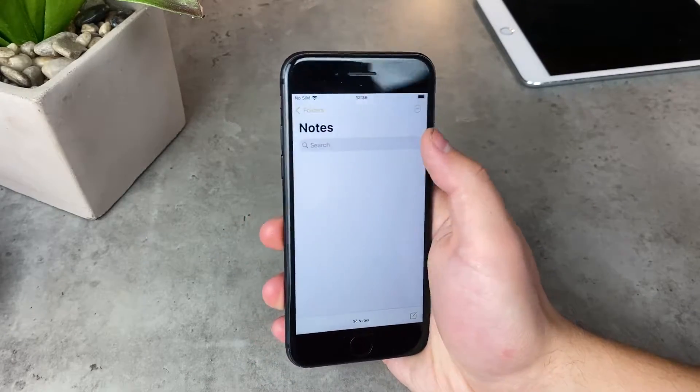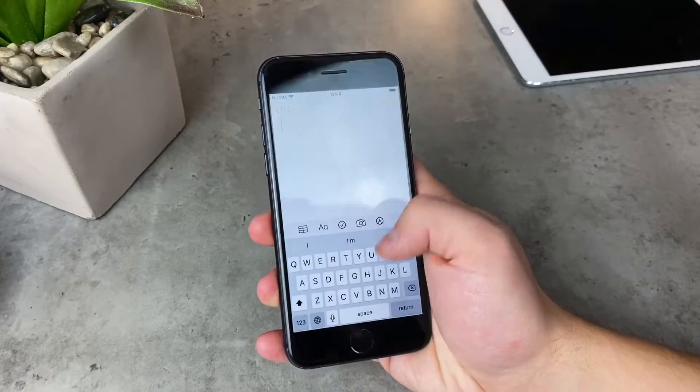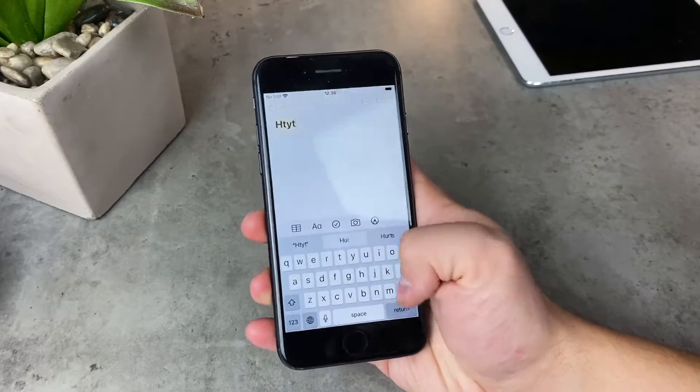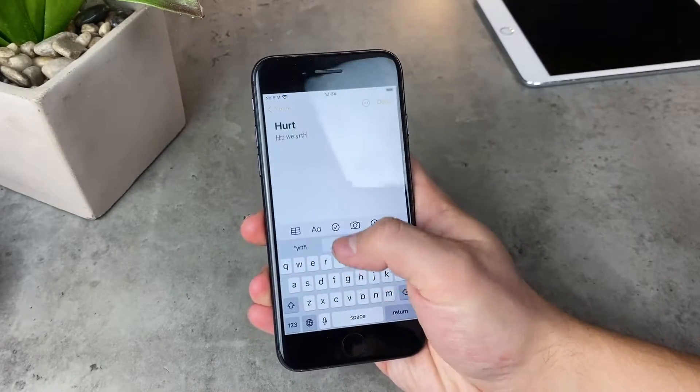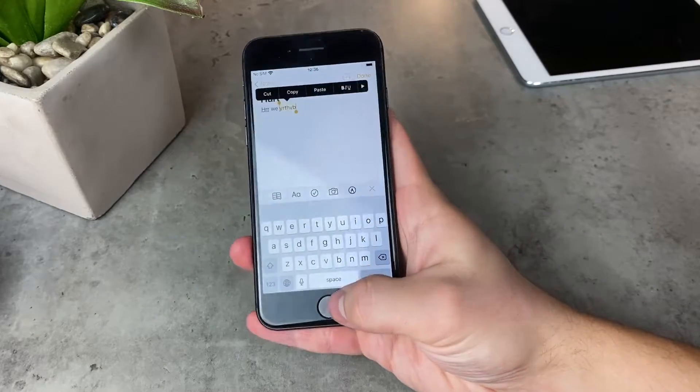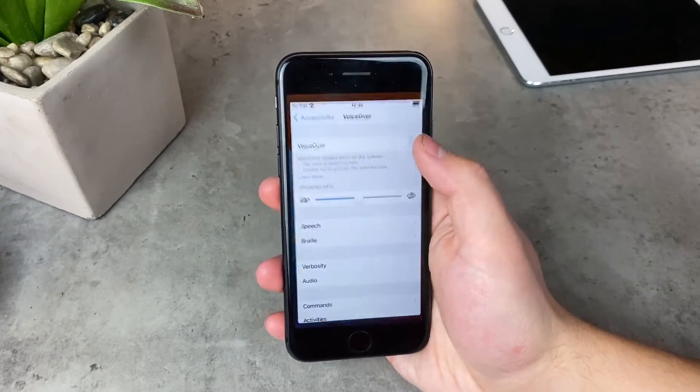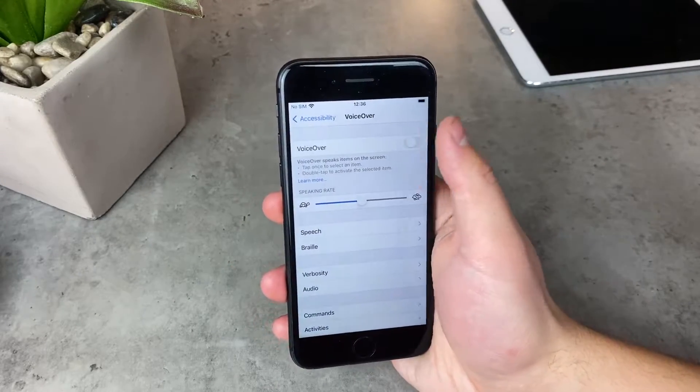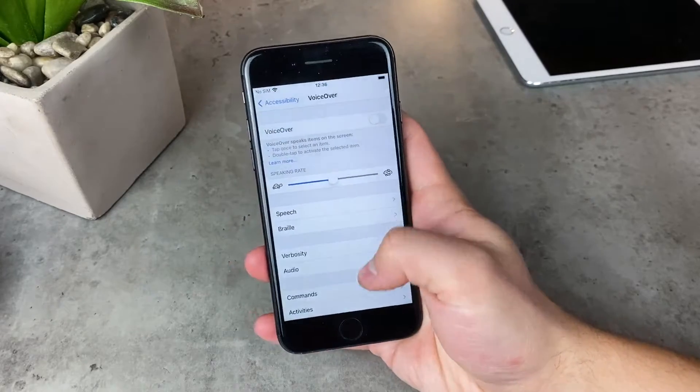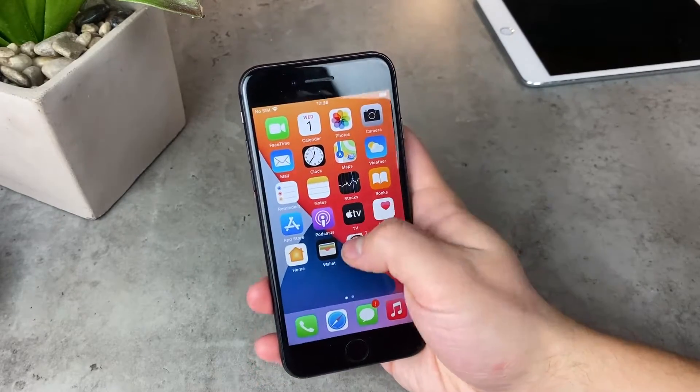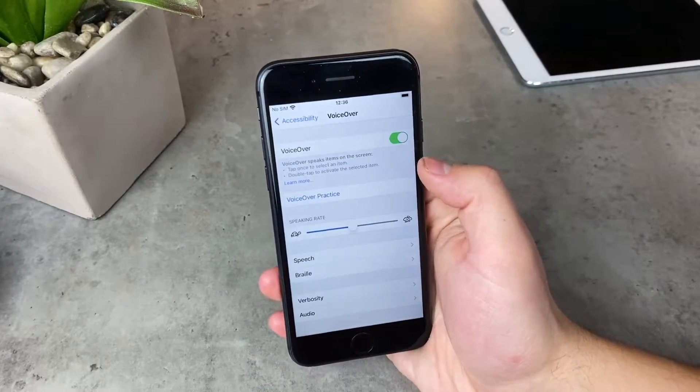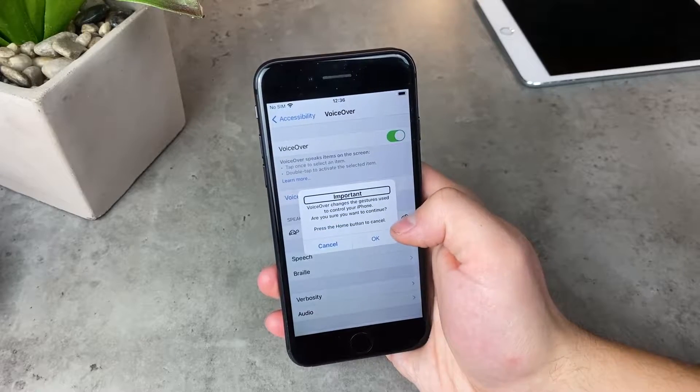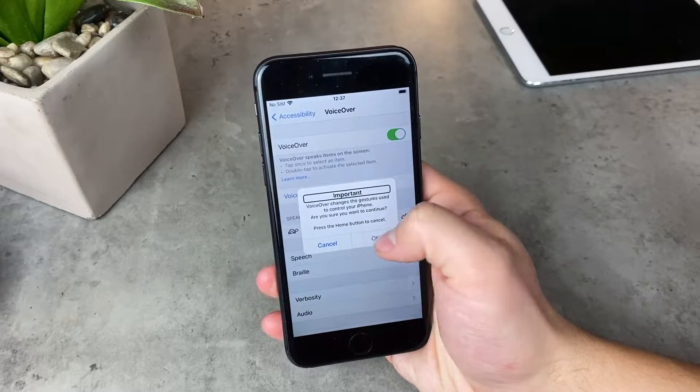But the thing that you probably mean is the VoiceOver, the thing where every time you tap on something it says it out loud and mentions all of the tabs and open things that there are. It's a great feature for accessibility, but a lot of times you just get it turned on by accident.